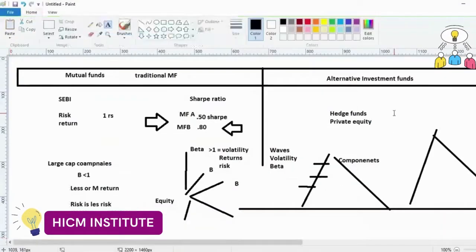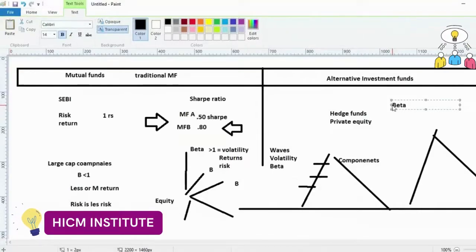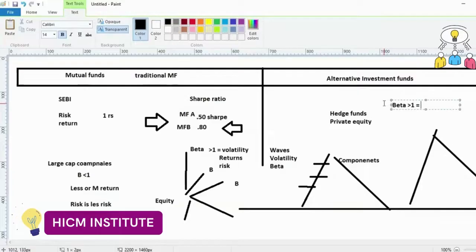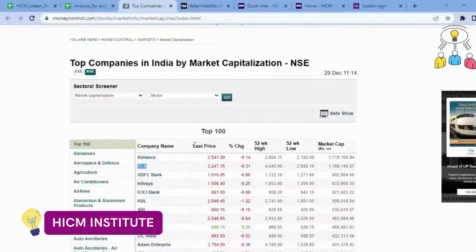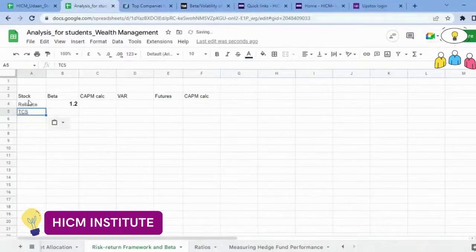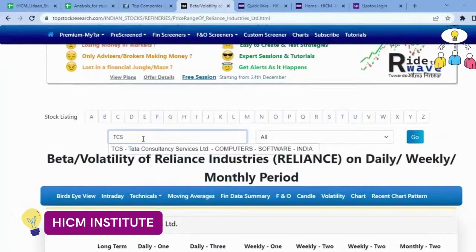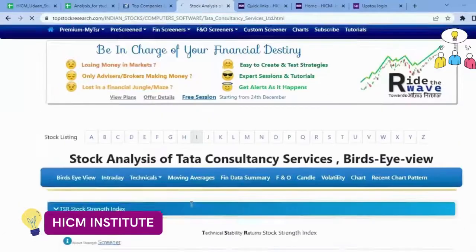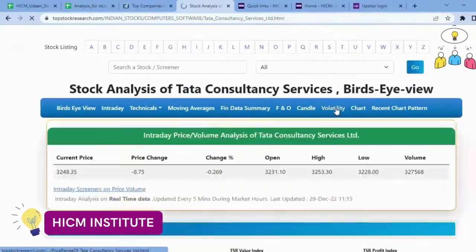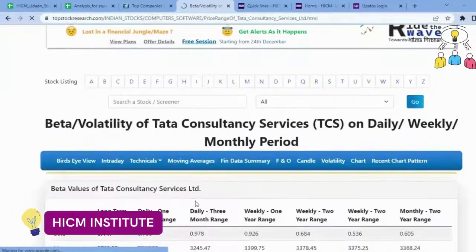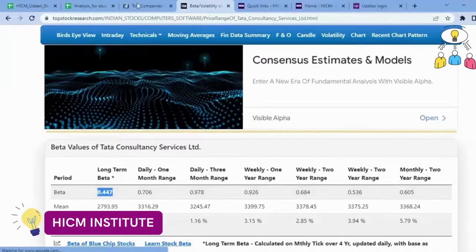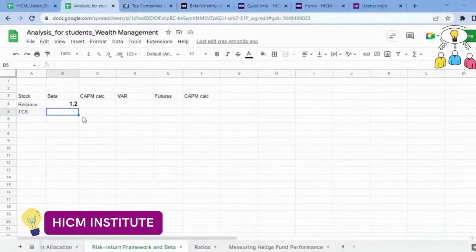Some financial students are having doubts - it doesn't mean that if beta is greater than one, it is not a good company to invest. You see Bajaj Finance - I will show you - beta is more, but it is a good company. Now let's check TCS. Volatility: 0.447. The second topmost company has very less beta. Beta can reduce also.